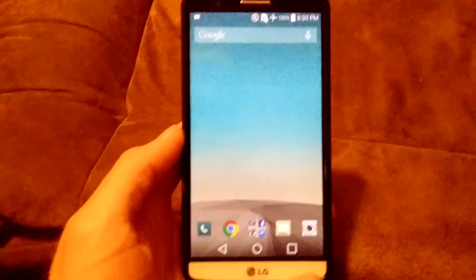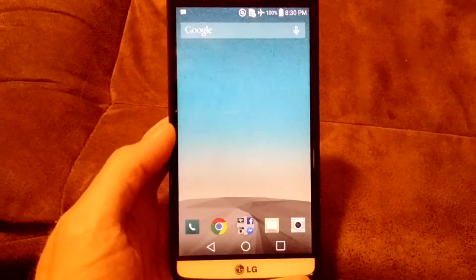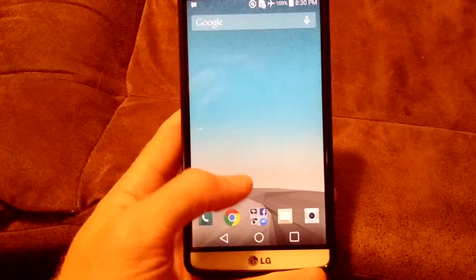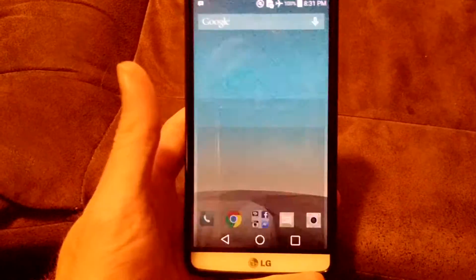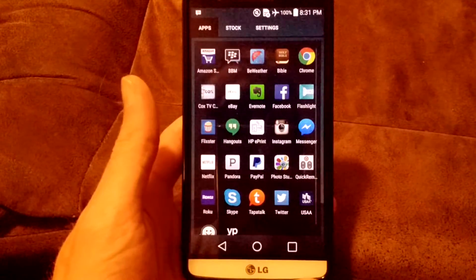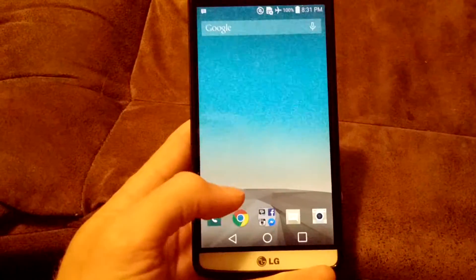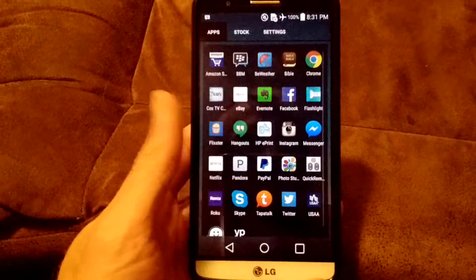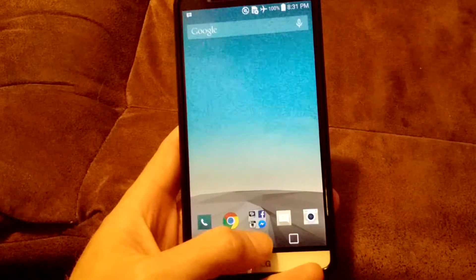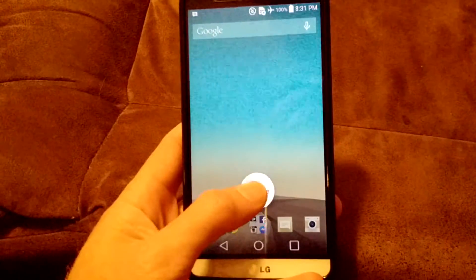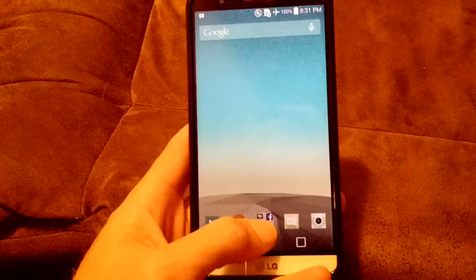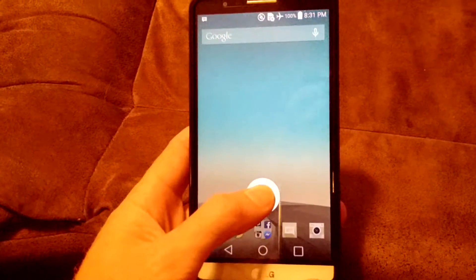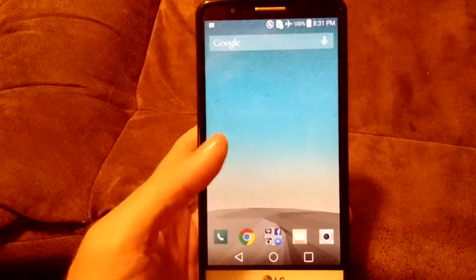So webOS obviously has a swipe up feature, so I have enabled gestures on the Nova Launcher, which is a swipe up from anywhere on the screen. You do have to be careful not to hit the swipe up from the center, which is a similar webOS thing, but you get the Google Now feature.